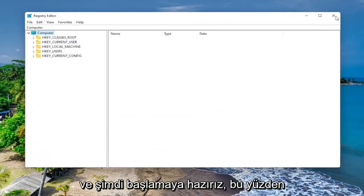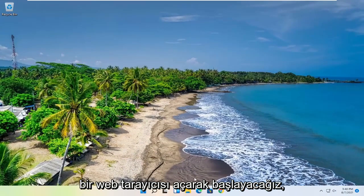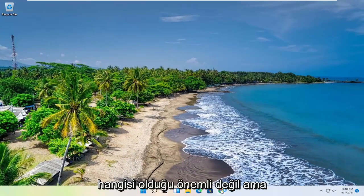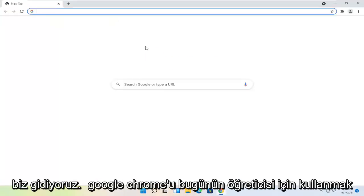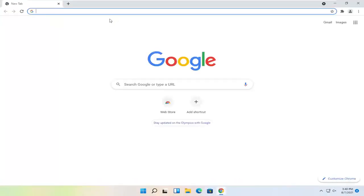And now we are ready to begin. So we're going to start by opening up a web browser. Doesn't matter which one, but we're going to use Google Chrome for today's tutorial.